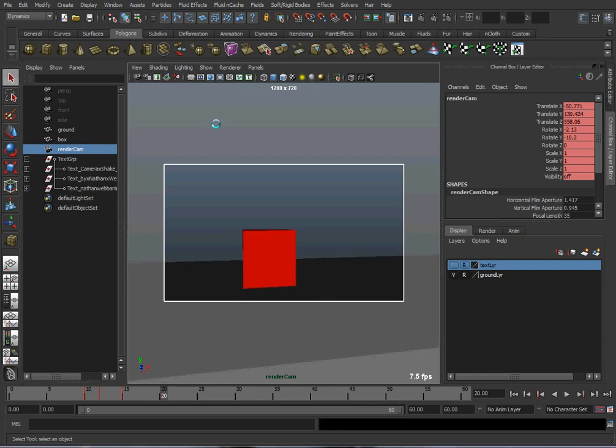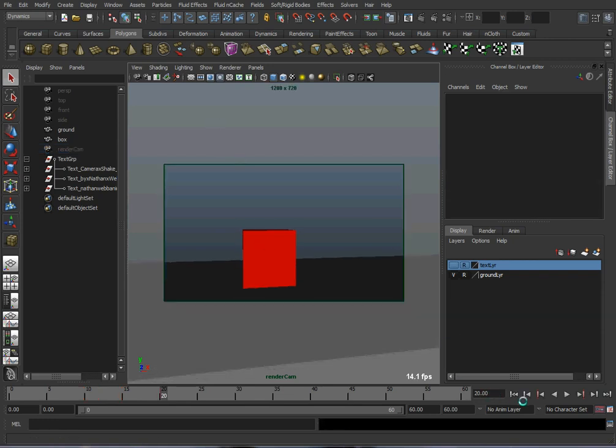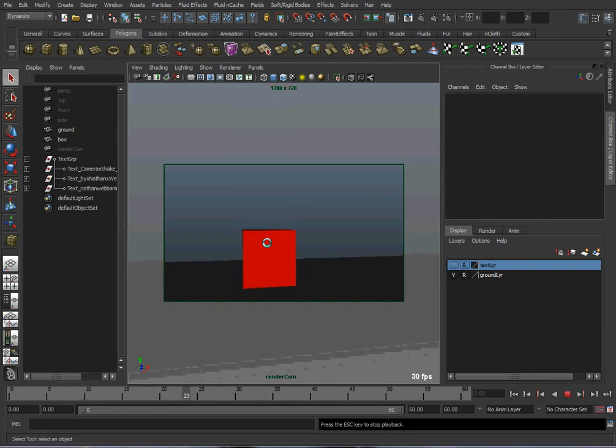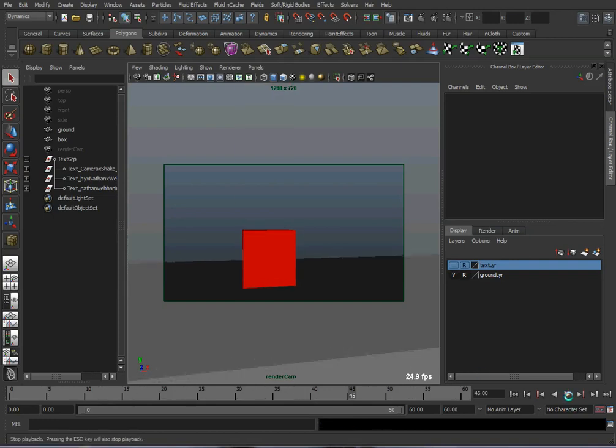So, if you take a look at this and give it a play, you can see that the camera shakes a little bit when the box hits the ground.